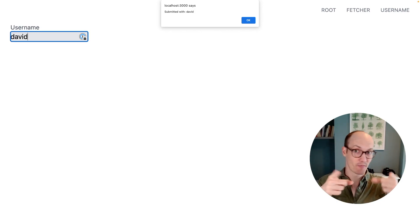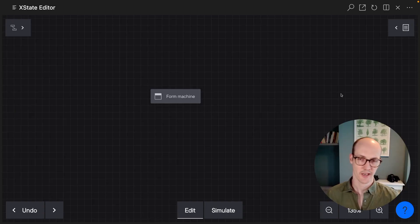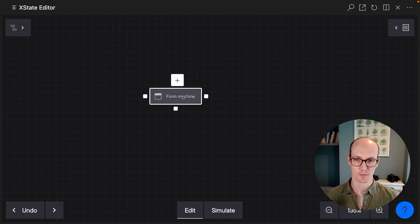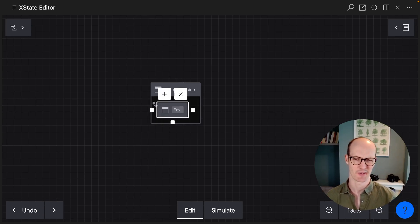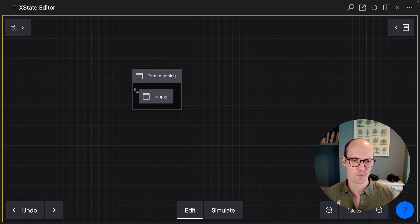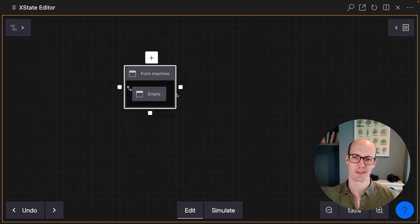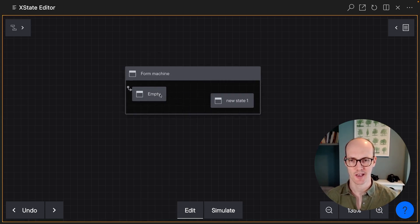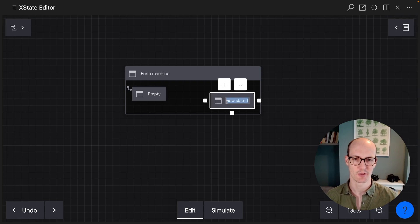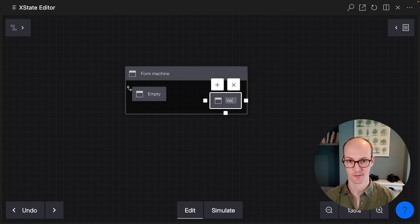I think it's time for a state machine. Okay, let's build this bad boy from scratch and see where we get to. We start in the empty state as in the form doesn't have anything in it. But as soon as the user adds something to it, then we go into the validating phase.